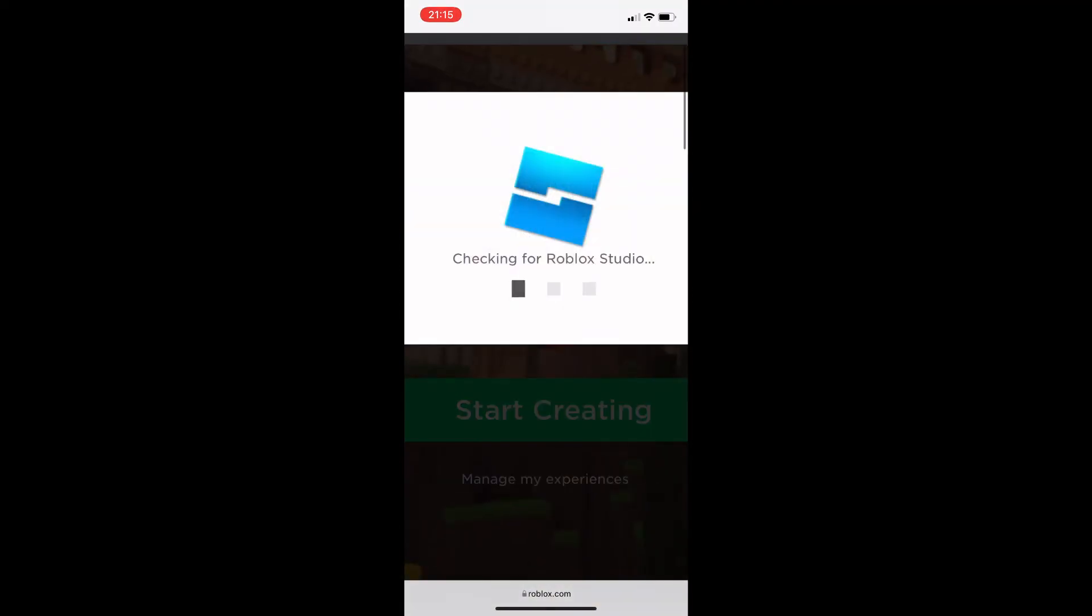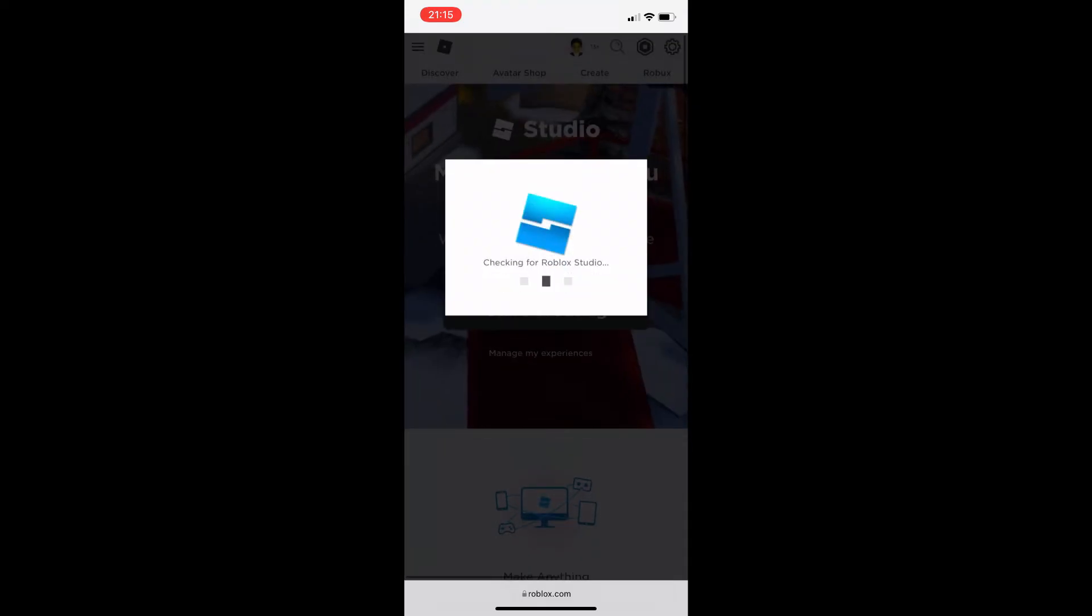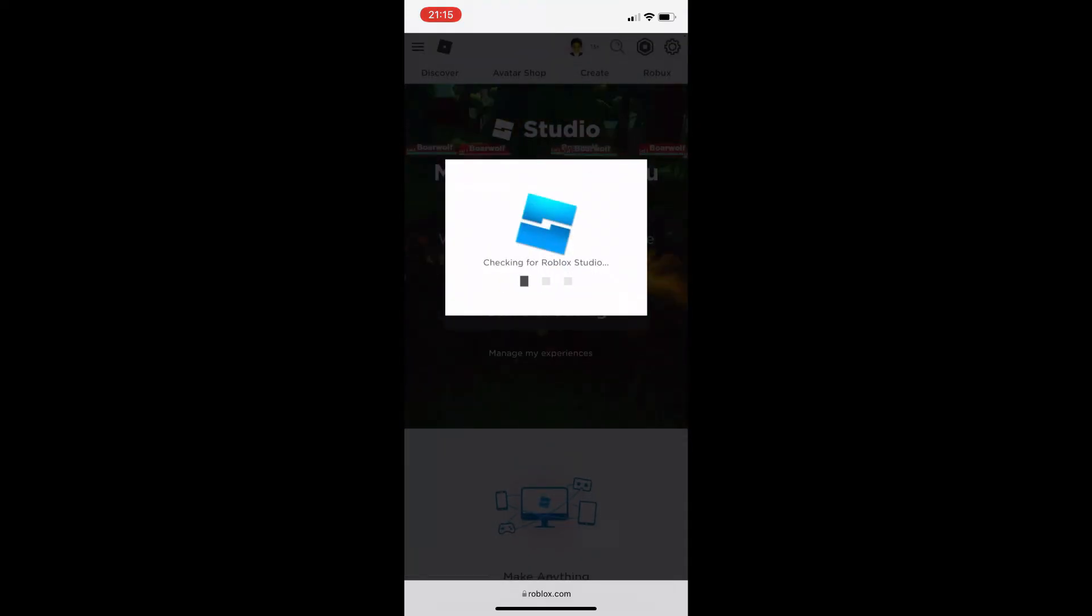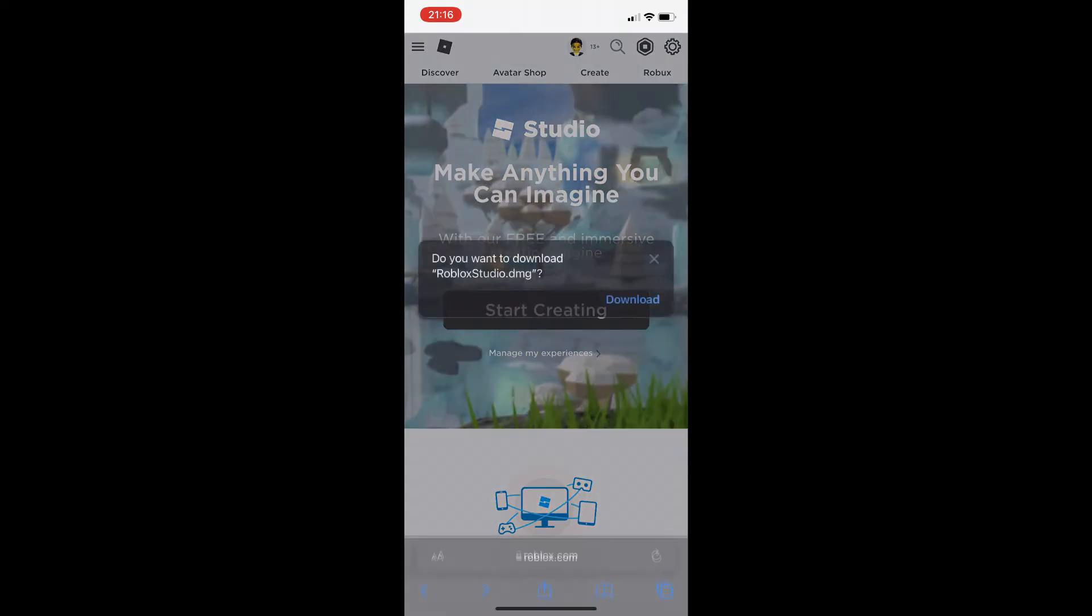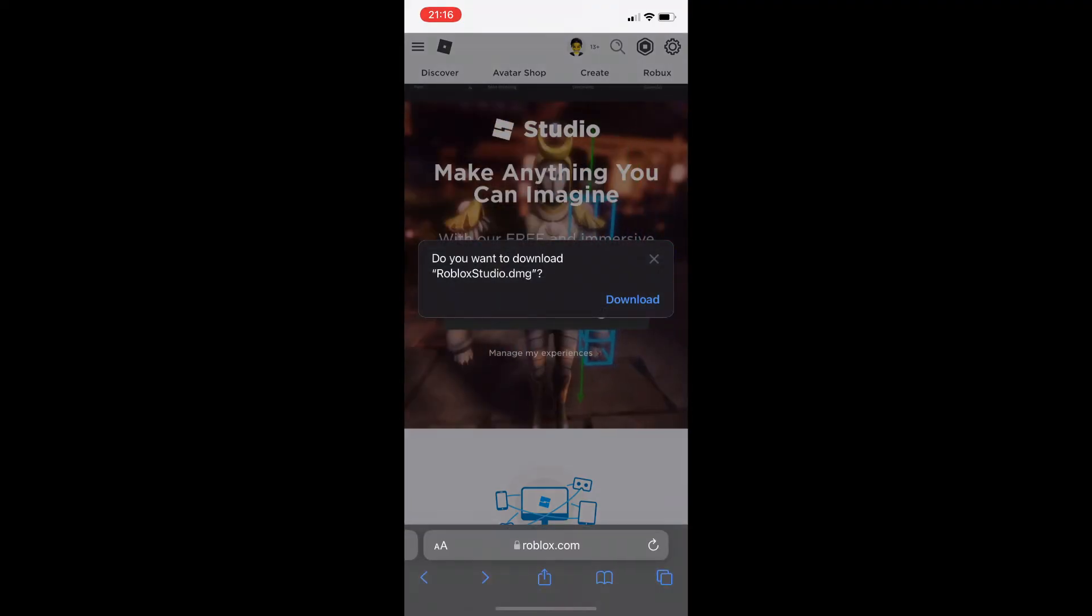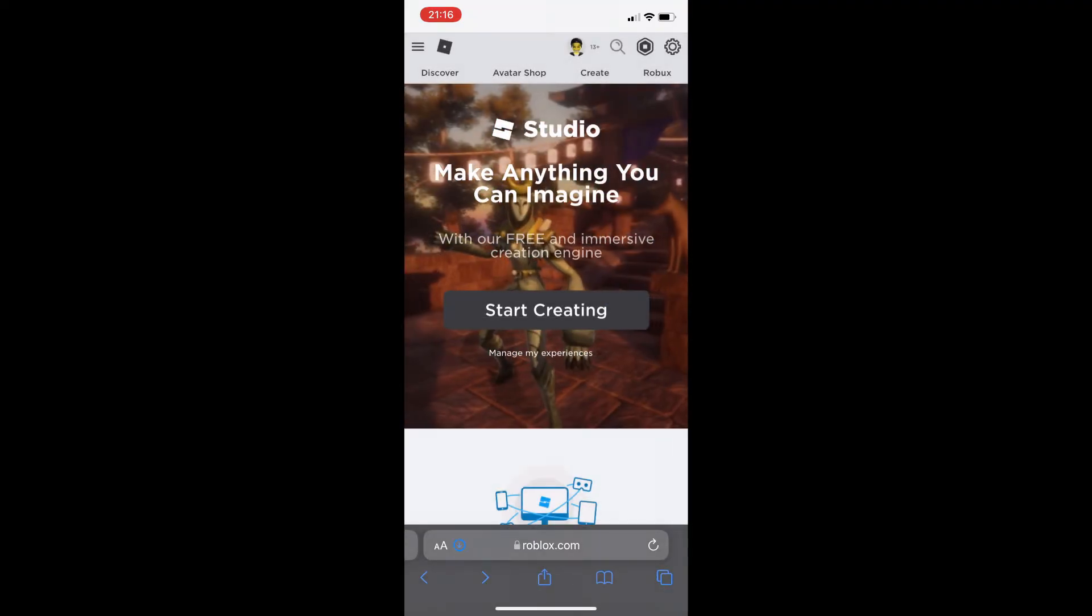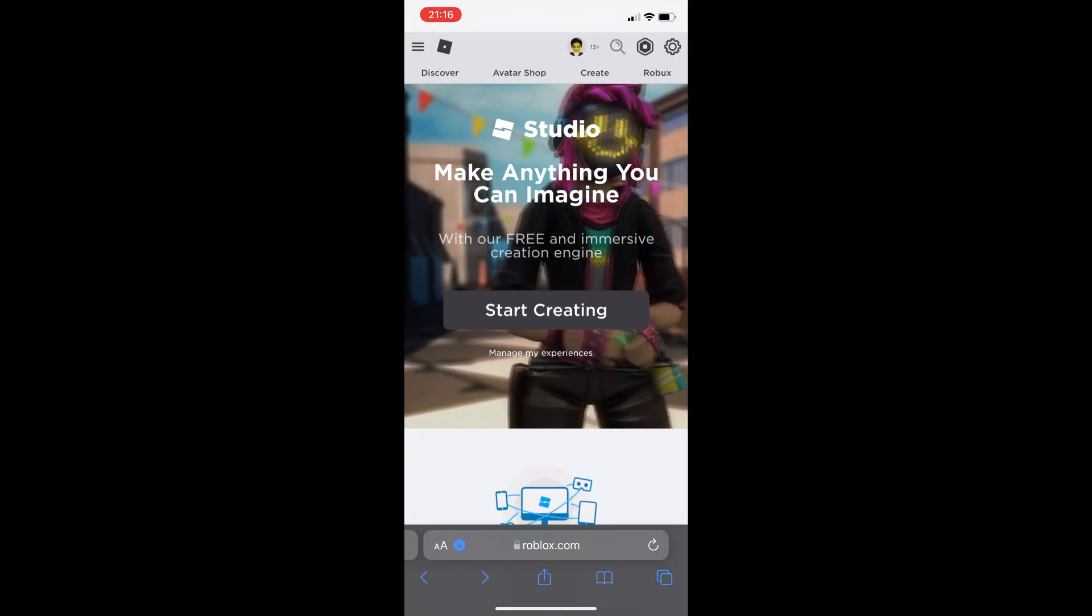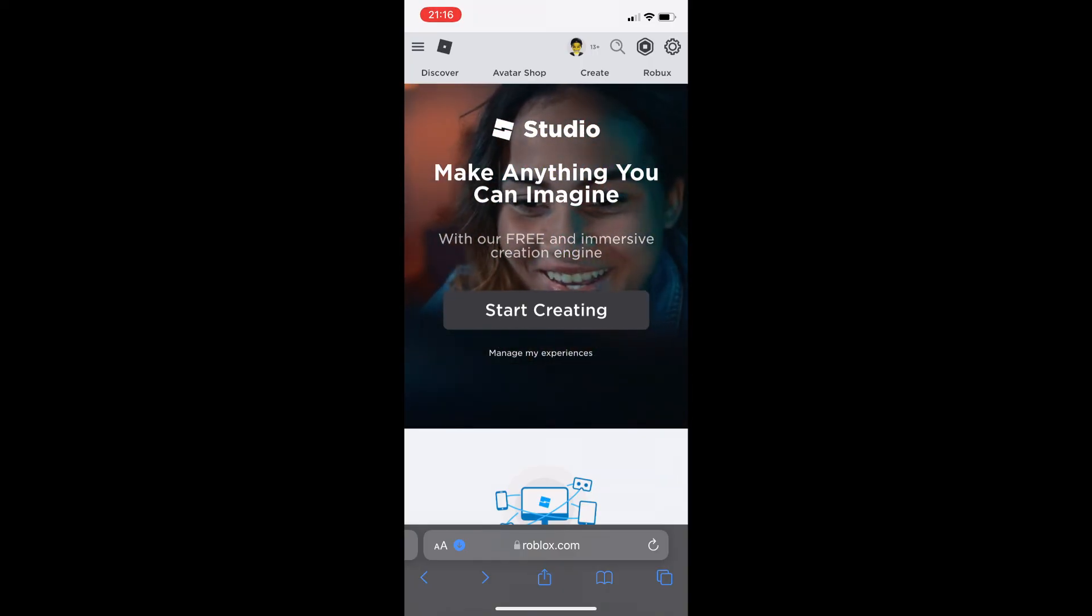Check in for Roblox Studio. I do actually need to download Roblox Studio - just press download and then let it load up.